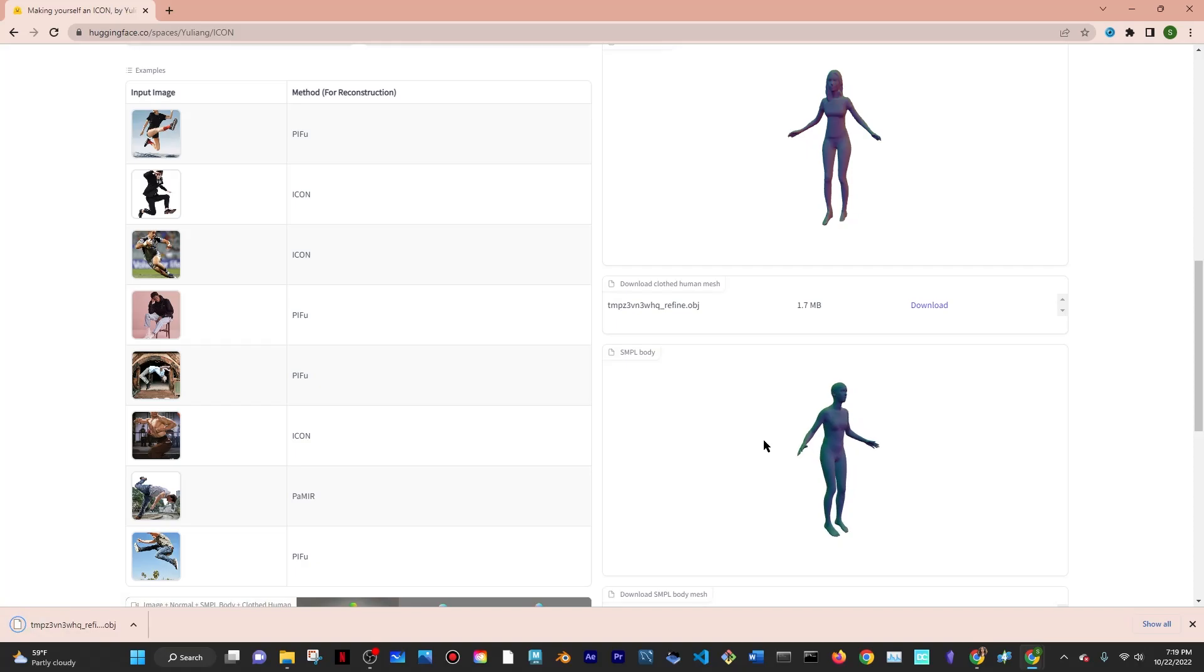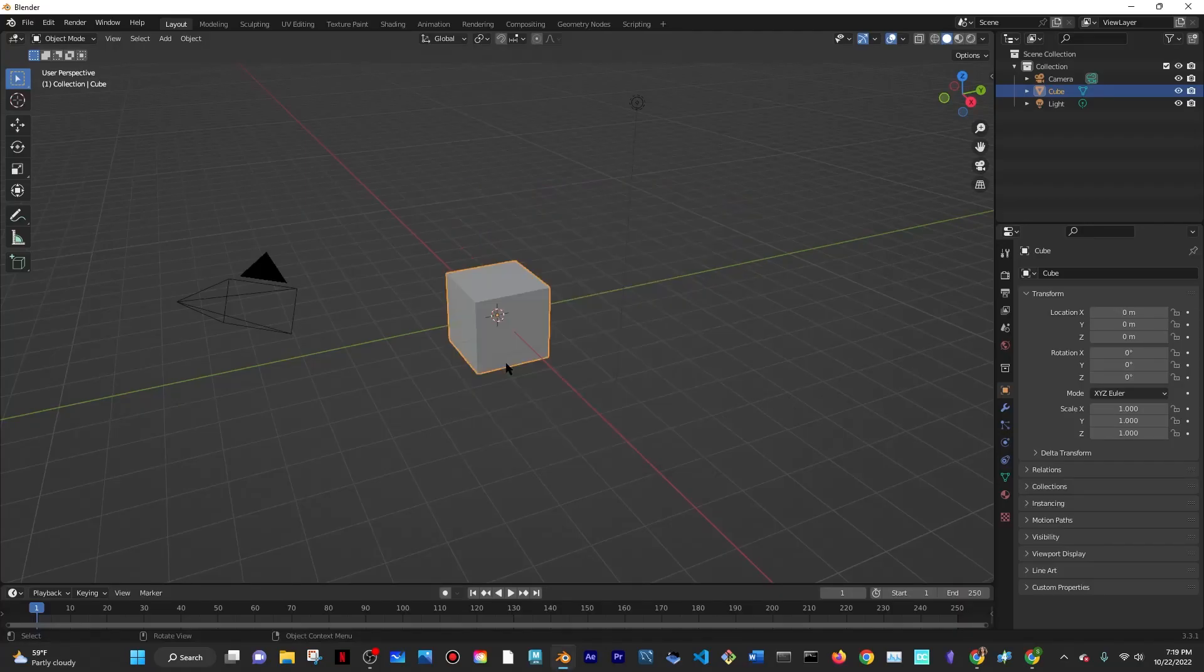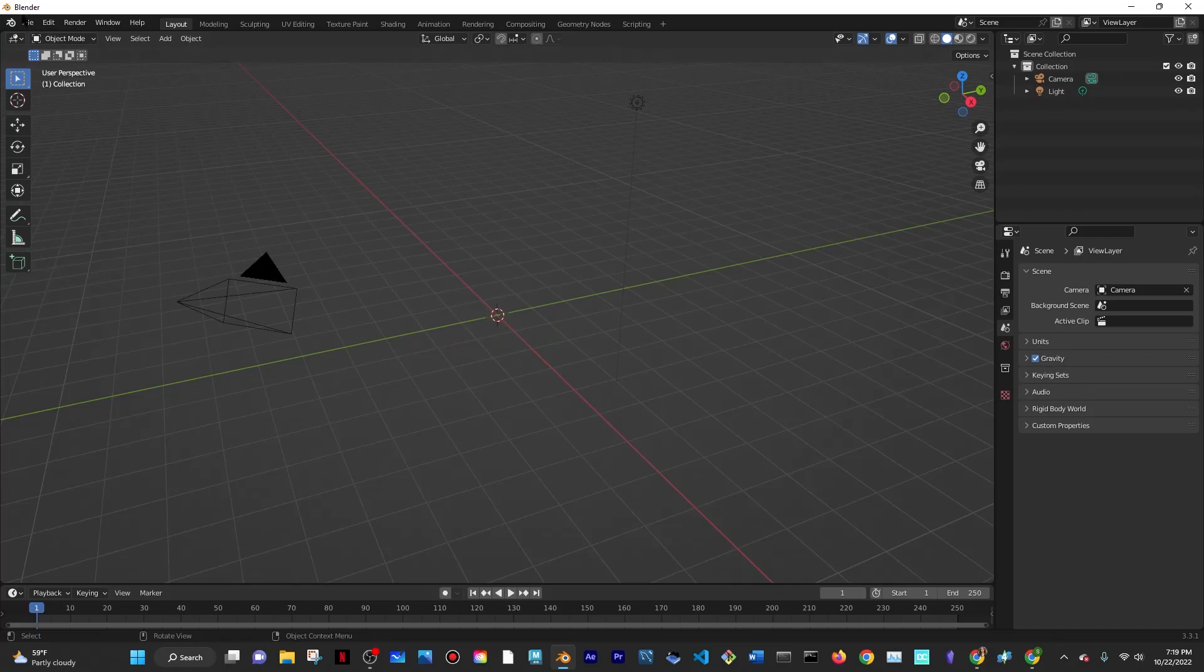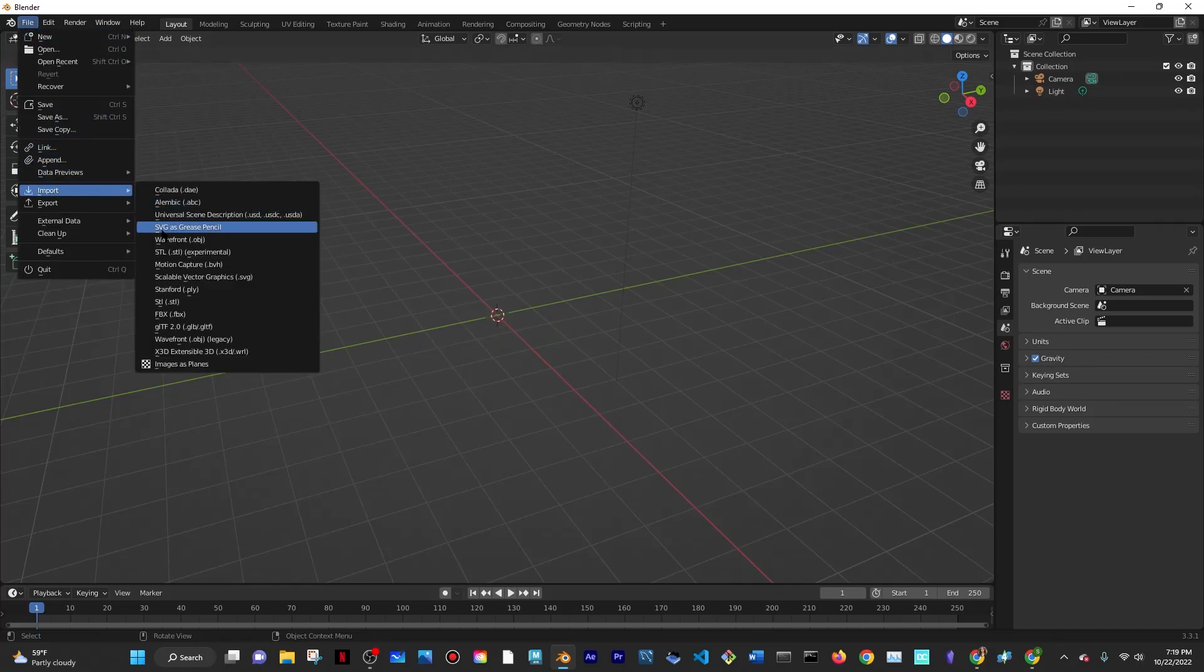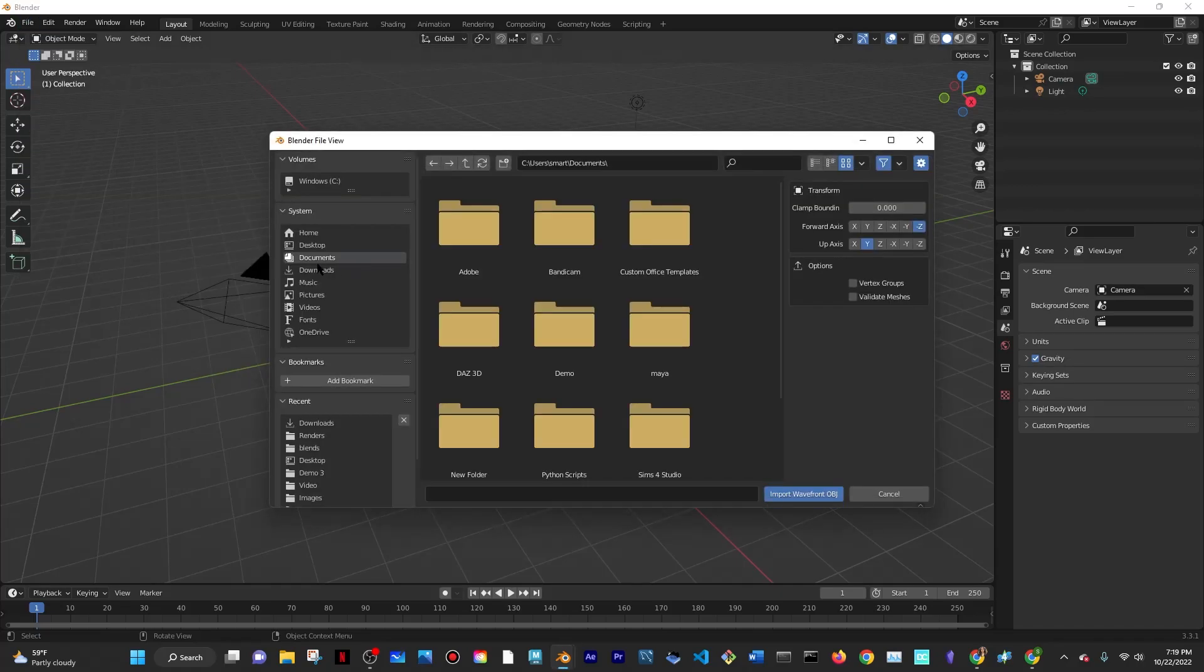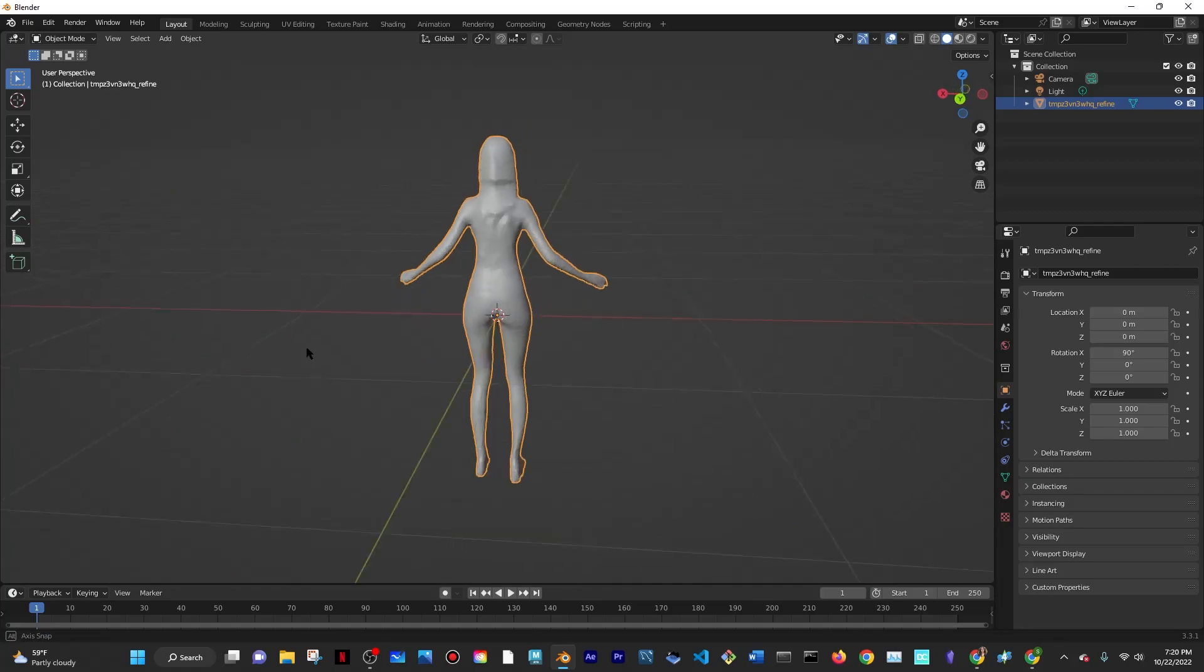I opened up Blender and clicked on general for a general file, clicked X to delete the cube, and then went to File, Import, and then Wavefront OBJ. I uploaded that OBJ file there, and this is what it looks like in Blender.